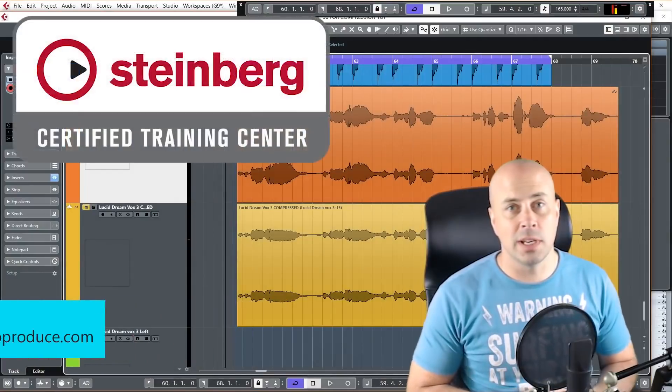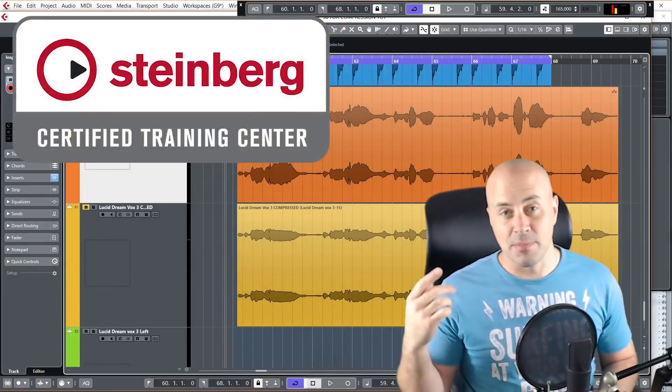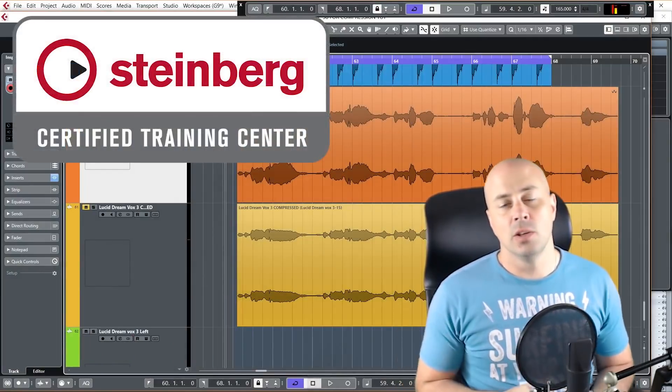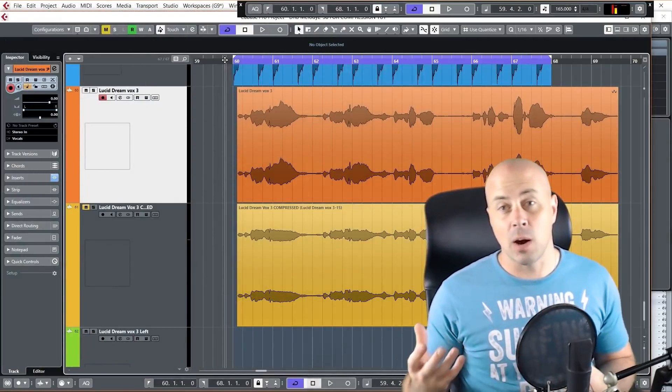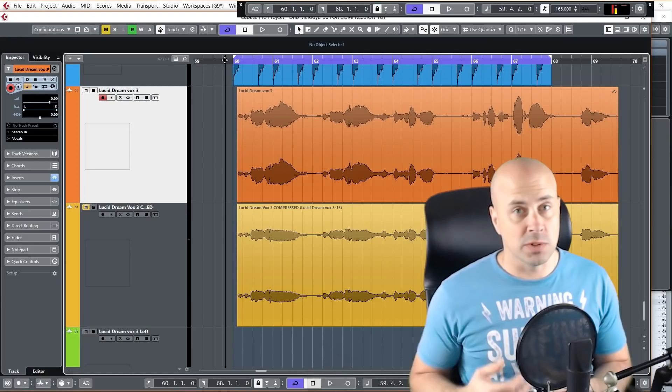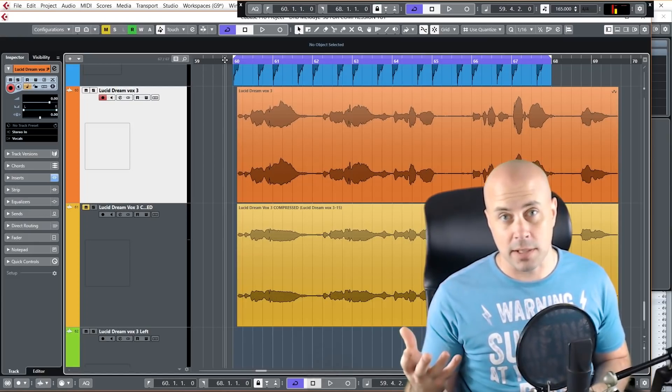We are a Steinberg certified training center and in this lesson you're gonna learn what compression is and how and when you'd want to use it in your tracks.